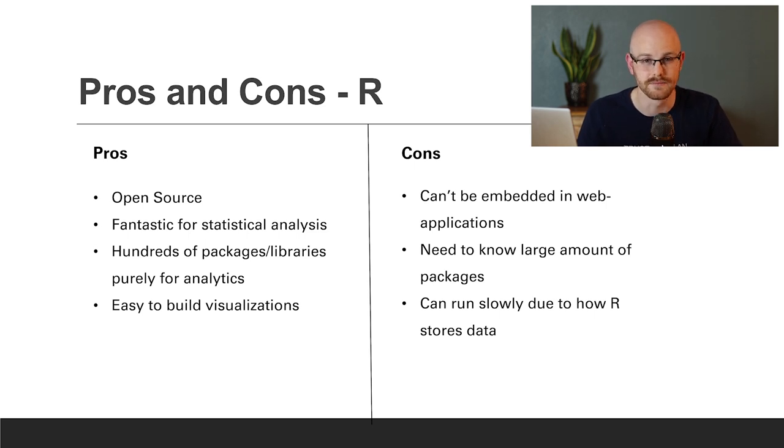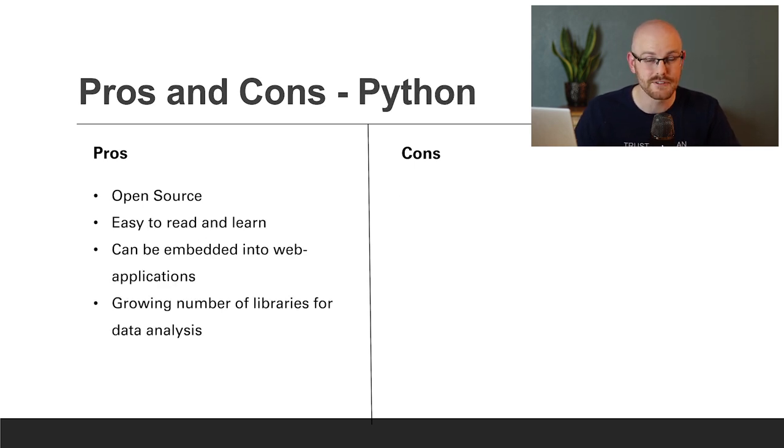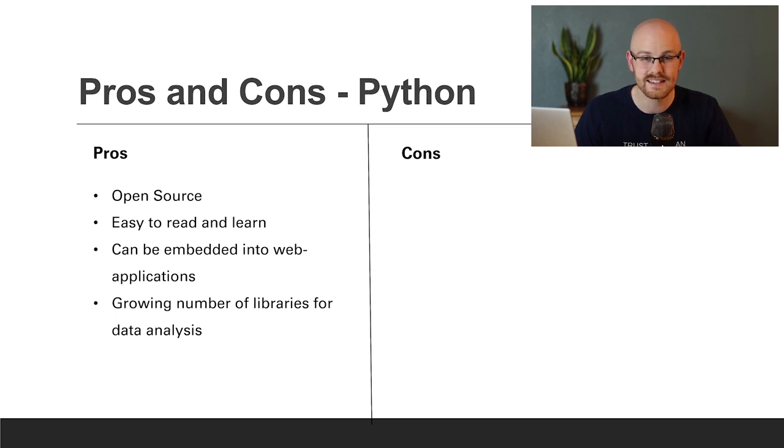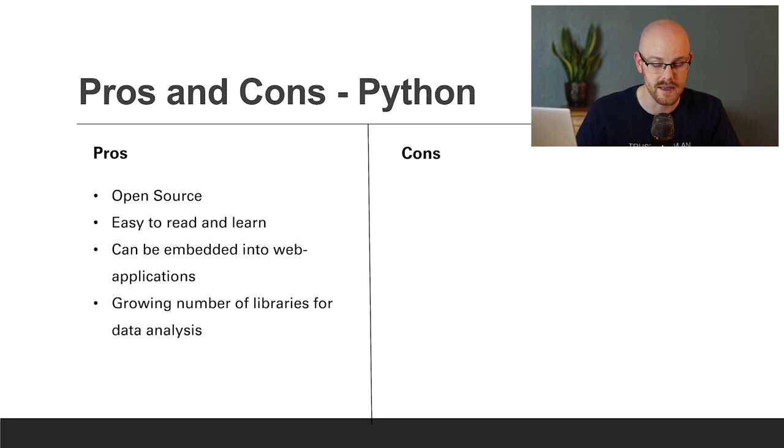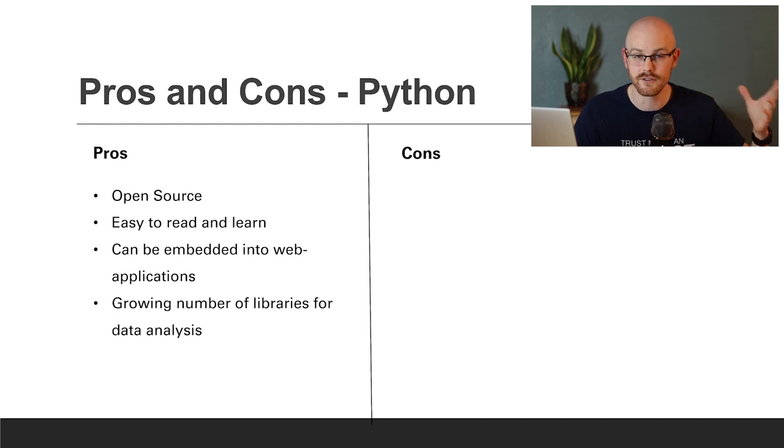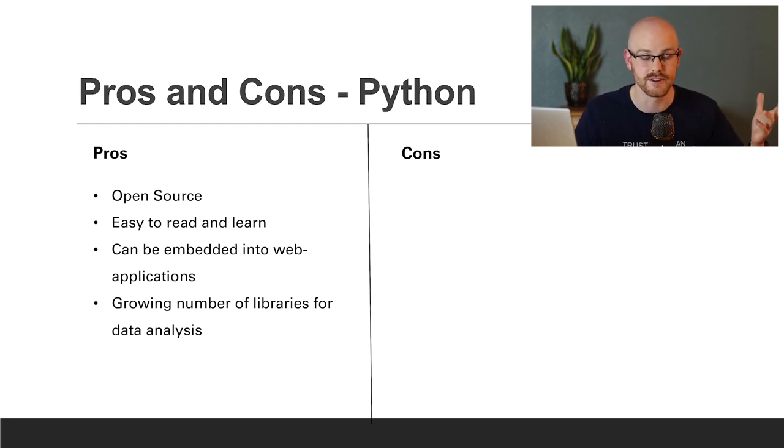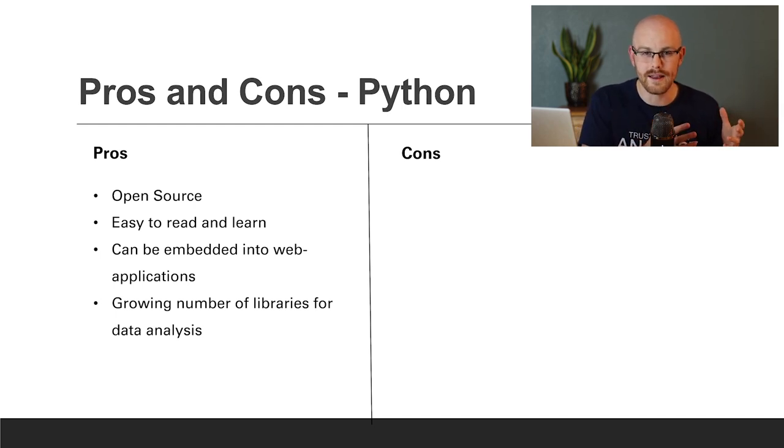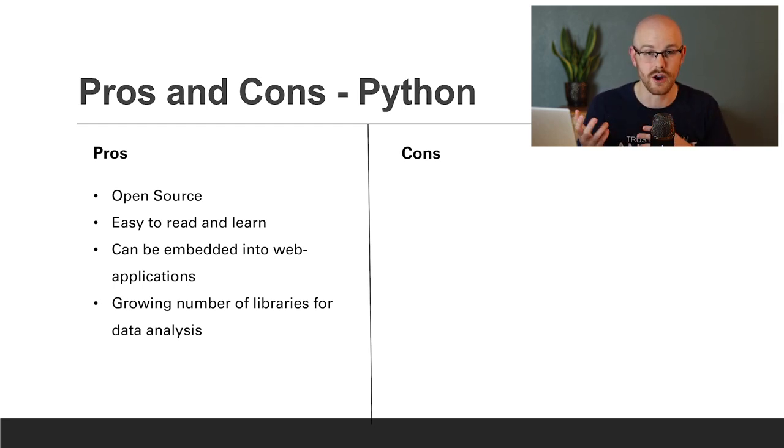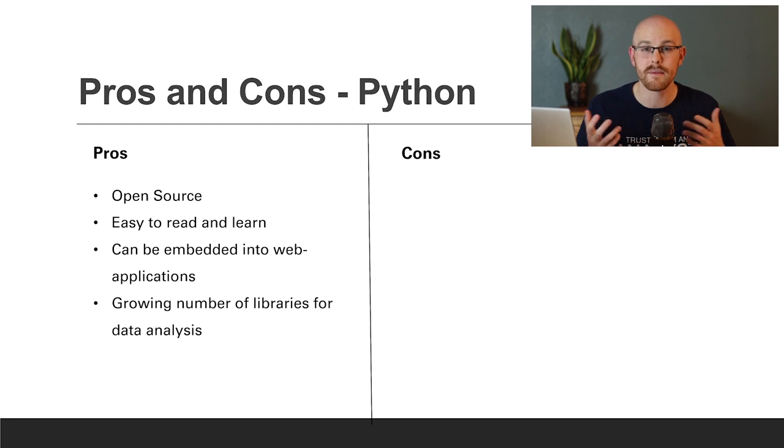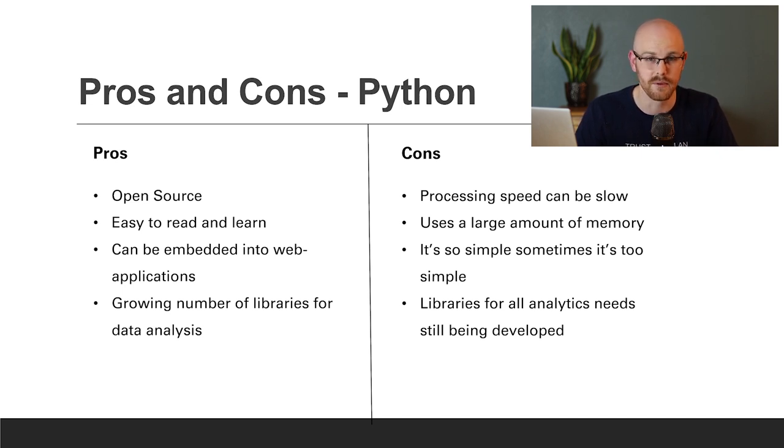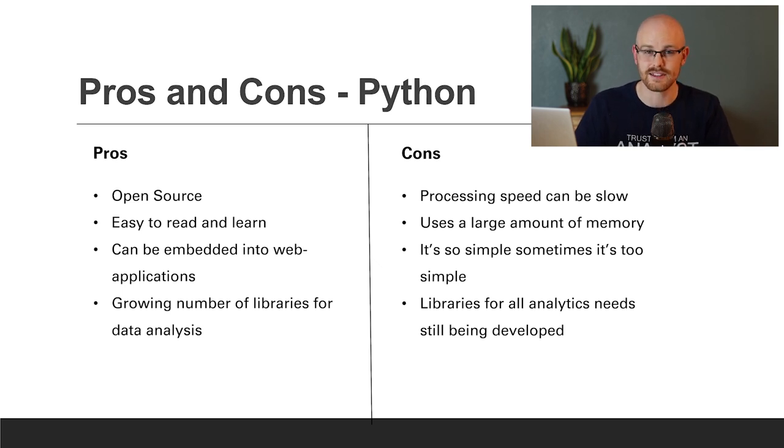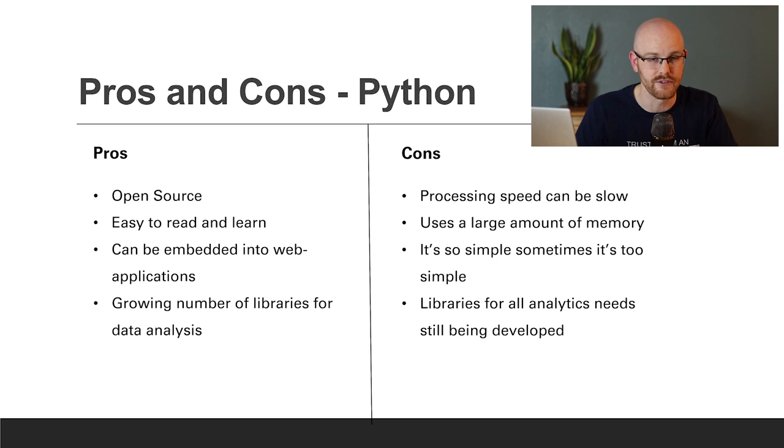Now let's move on to Python. Some of the pros for Python: it's open source, it's easy to read and learn, especially if you're just picking it up for the first time. It can be embedded into web applications, which can be very important for a lot of people. And there's a growing number of libraries for data analysis. There are, of course, growing number of libraries and packages for R as well. But those are more well established while Python is still growing. For the cons, the processing speed can be slow, especially depending on what library or package you're using. But I think that's a con in both R and Python.